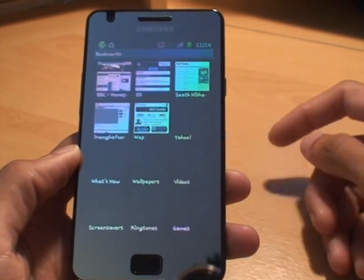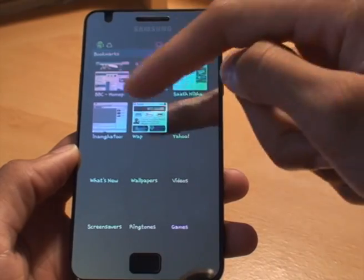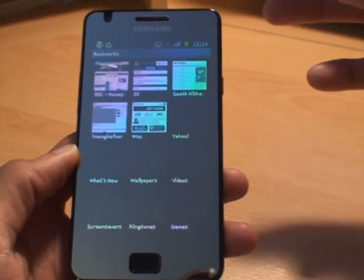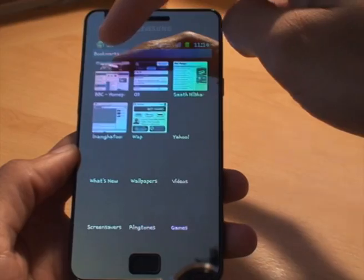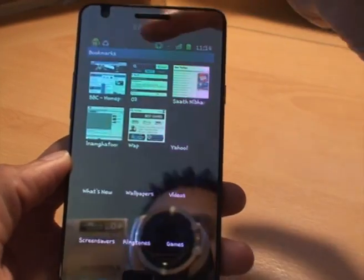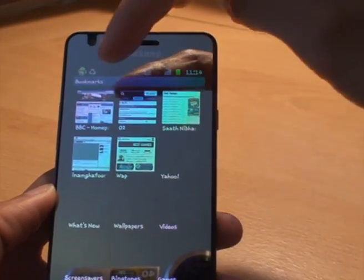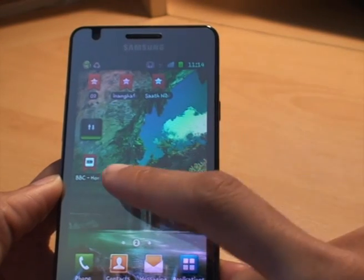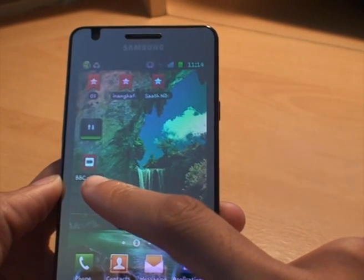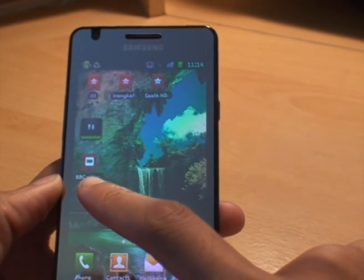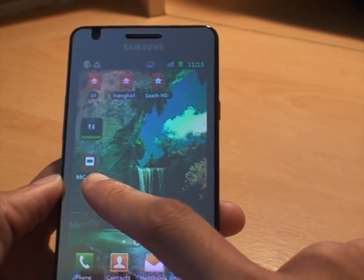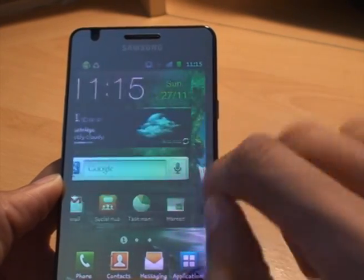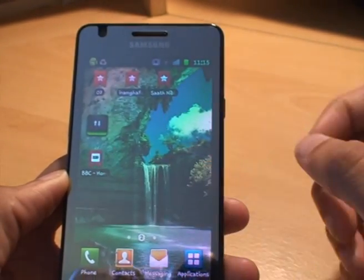From the bookmark list, it gives you the host of bookmarks that we've already got. I'm interested in the one that I've just created, being the BBC home page, so we just tap that, and there you go. It's placed an icon of the shortcut onto the home screen.